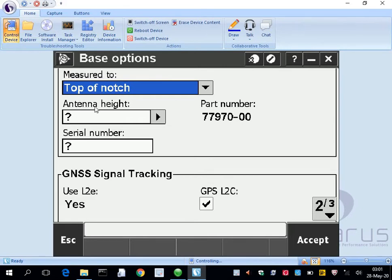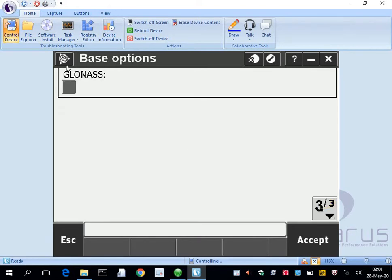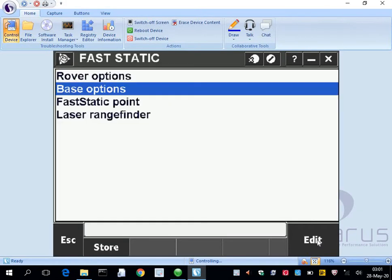Again, antenna height, that's a manual thing we do every time. The Zephyr serial number, the antenna serial number, you put there. Uncheck L2C on the last page, we do not want to use GLONASS, so press accept.